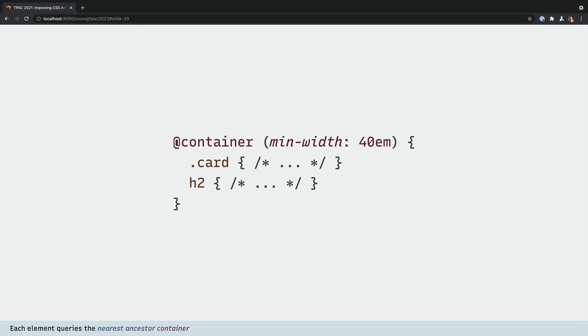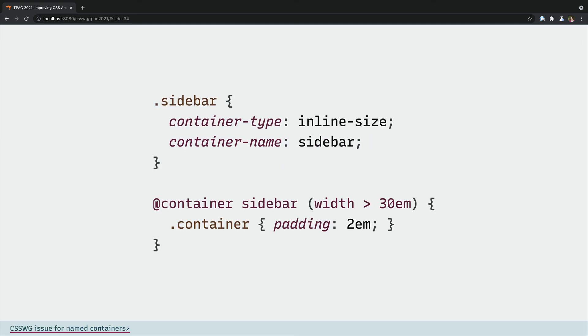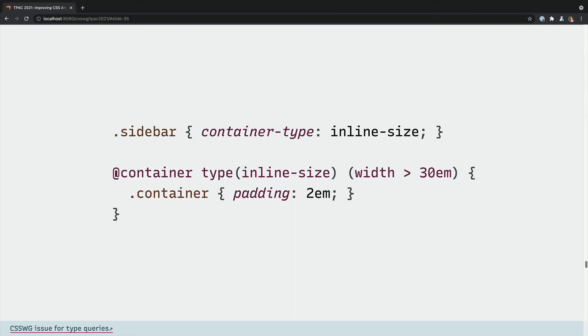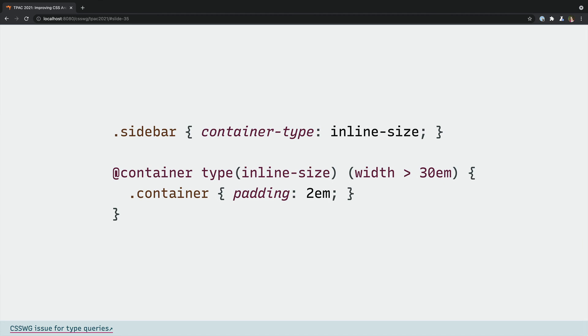This container query looks exactly like a media query but with @container instead of @media. And if you don't want to rely on the nearest container, you can also give containers names and only query ancestors with a specific container name or only a specific container type.